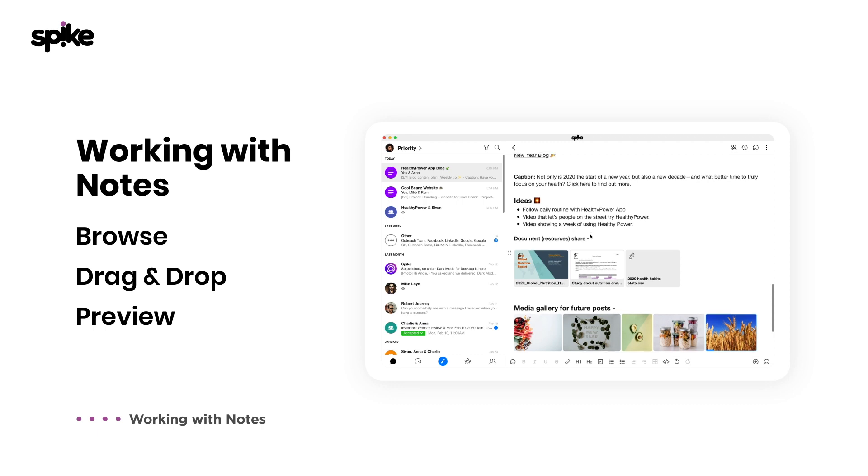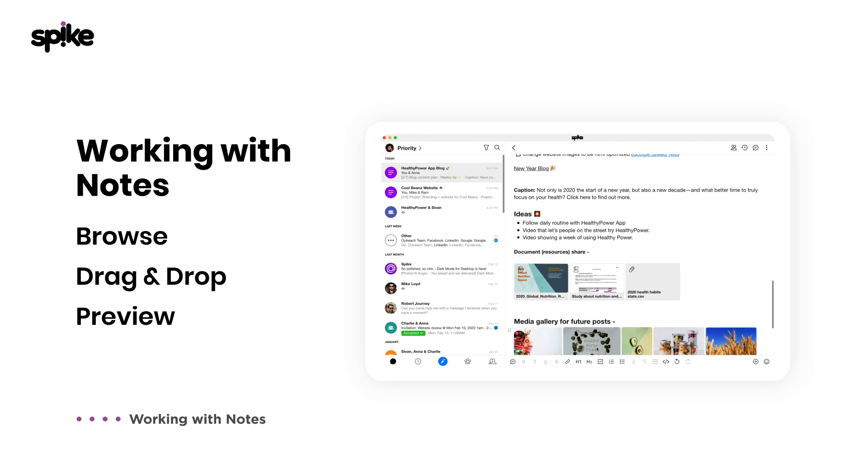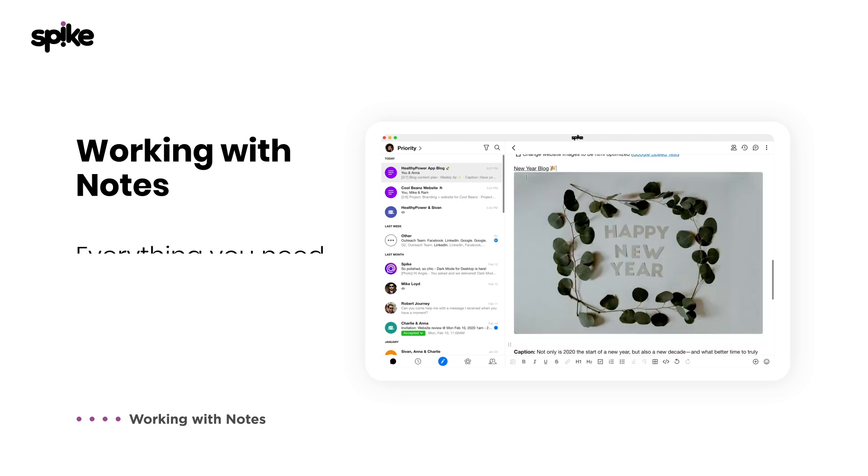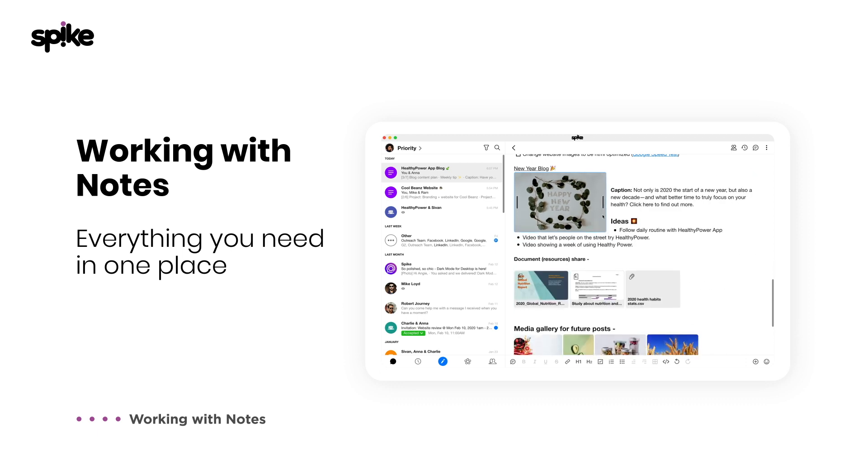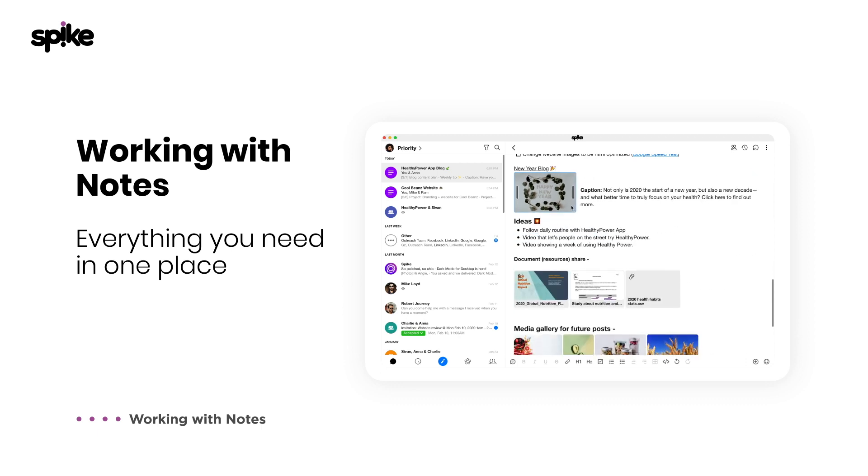You're able to access the note anytime to view, download, and share instantly. From now on, you don't need to manage a separate storage system like Dropbox or Google Drive.